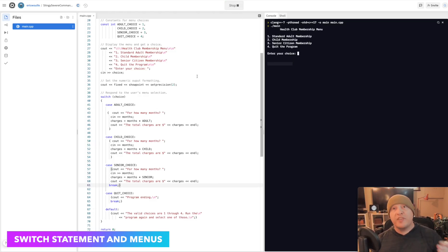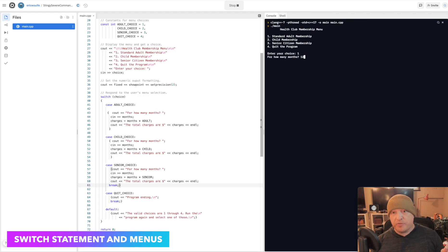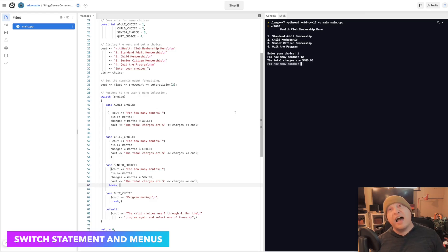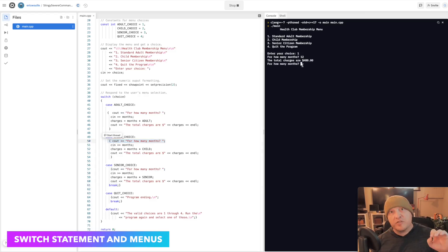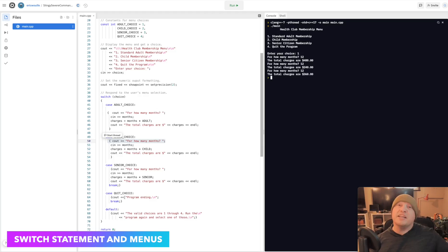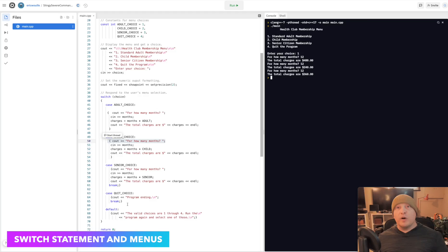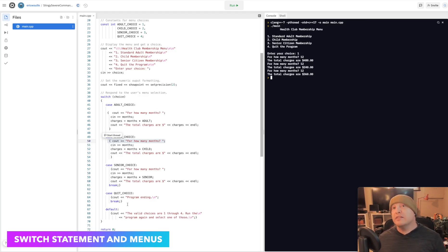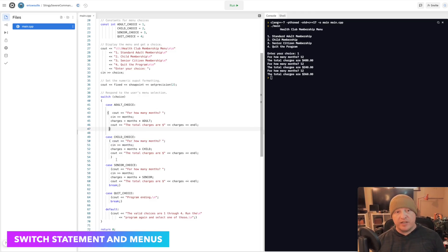Let's prove that we fall through all of the rest of those. I'm going to put in a standard membership for how many months? 12. Your total charges are $480. But wait, what is this? For how many months? That line is actually on line 50. That's what we're seeing execute here. For how many months? 12. There's my child membership. For how many months? 12. There's my senior membership. But I did put that break back in because I didn't want the quit choice to come out as well. So that break is important. It ensures that only the piece of logic that you want to execute on in the switch statement is executed on.